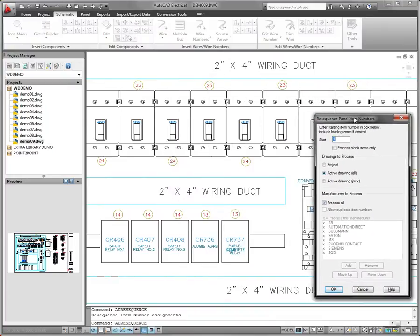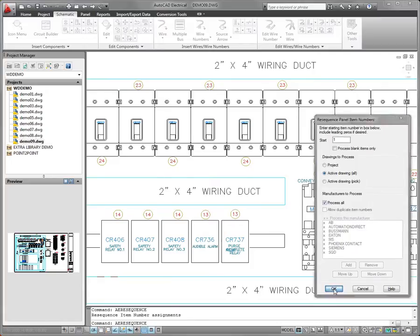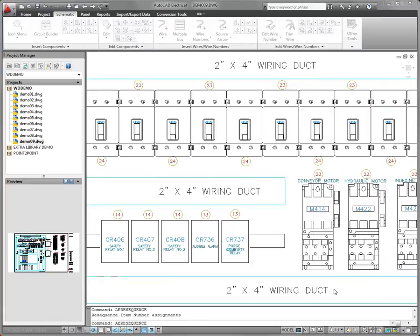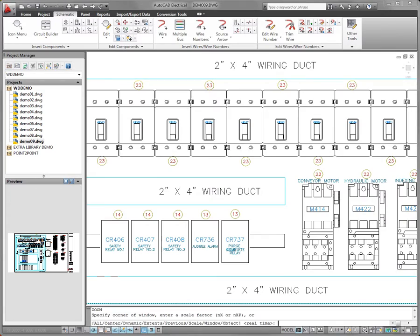Resequence item numbers based on the manufacturer values of the components. Simply select the manufacturers from a list of values used in the project. Only the item numbers on components from your selection change.